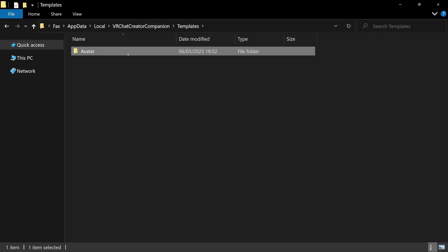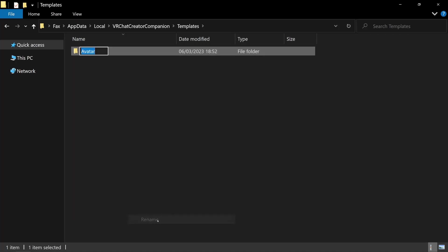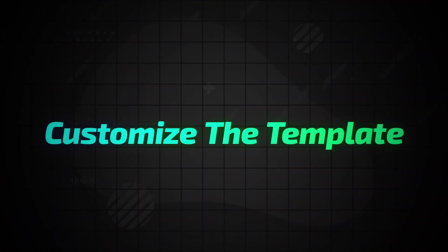Let's rename the folder to something fitting. I'll call mine Avatar with VRCAD. Now you can start customizing the template.